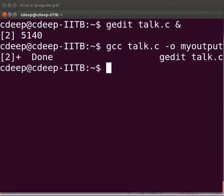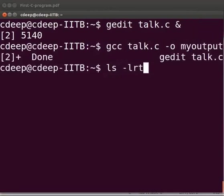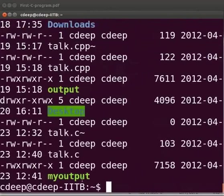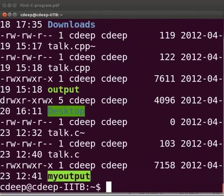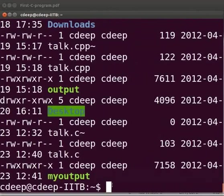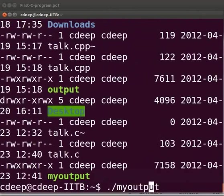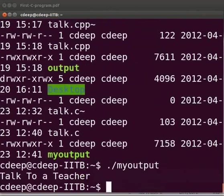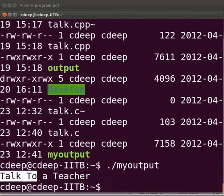By typing ls space hyphen lrt we can see that my output is the last file to be created. To execute the program type dot slash my output. Press enter. Here the output is displayed as talk to a teacher.